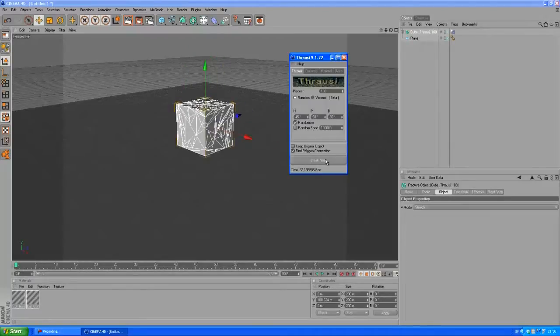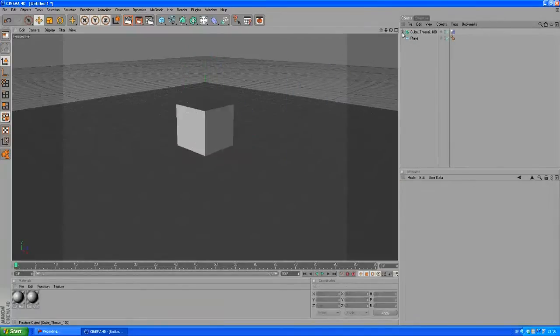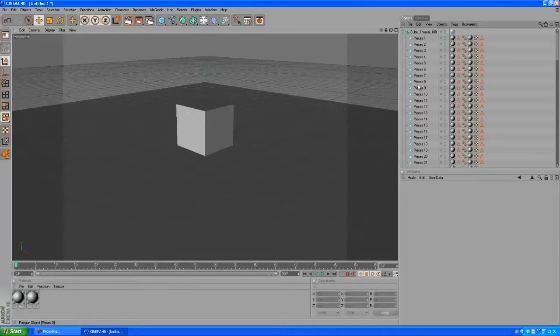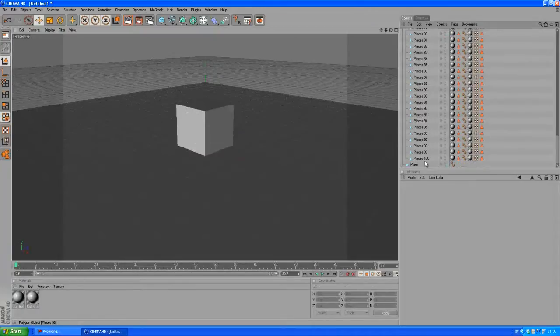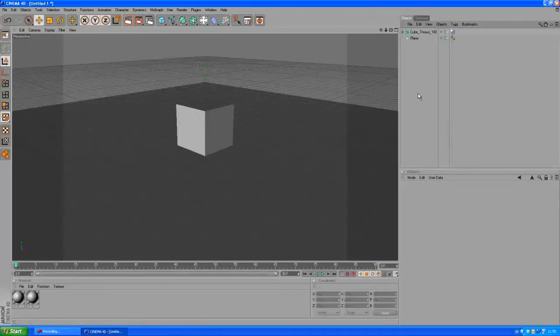So if you open this fracture object you can see all the pieces here with the in and out materials and selection tags and whatnot.